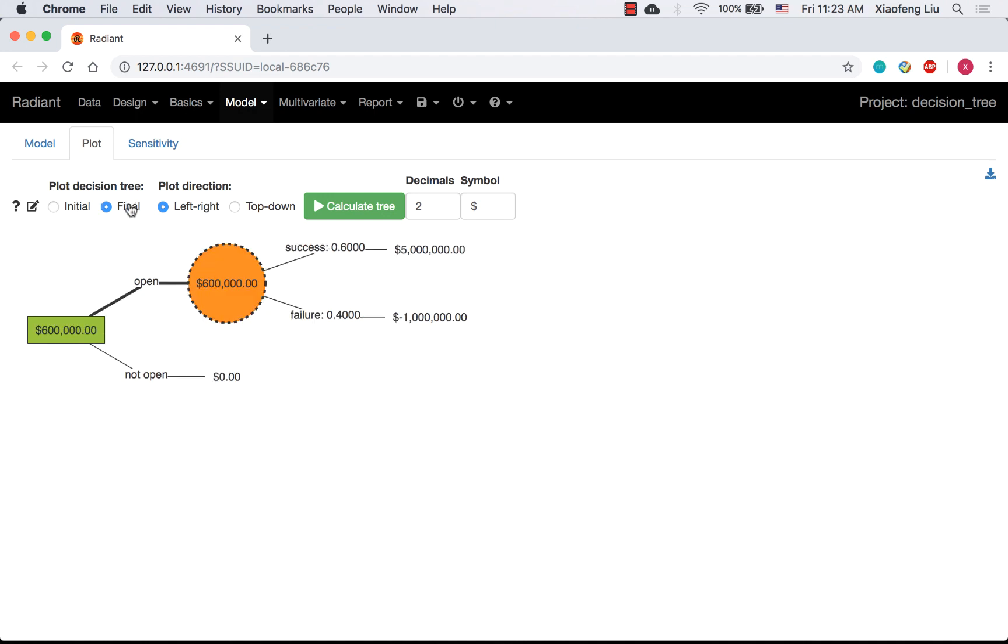The thicker line indicates the optimal strategy. The EMV associated with the optimal strategy is $0.6 million.